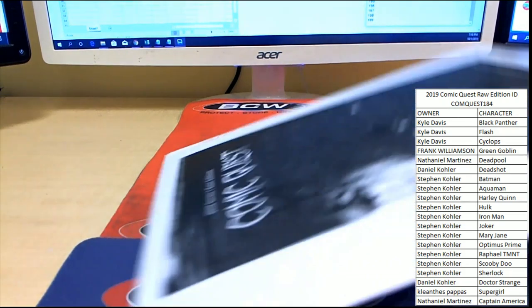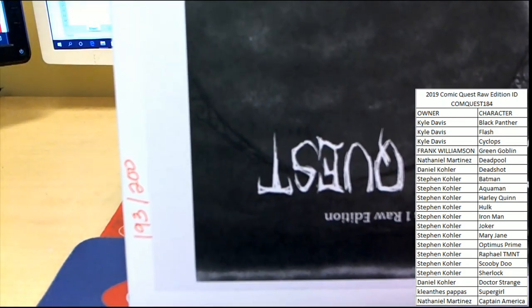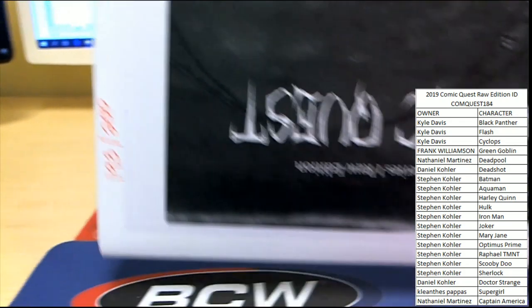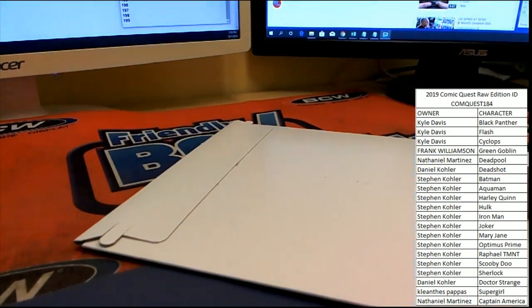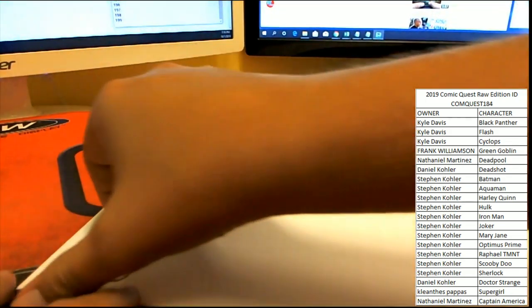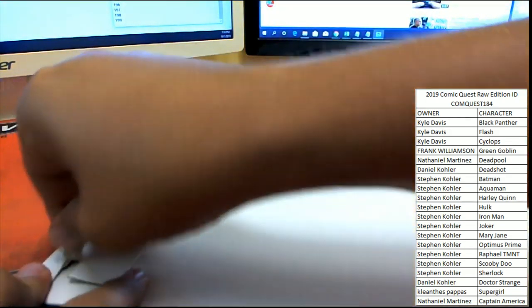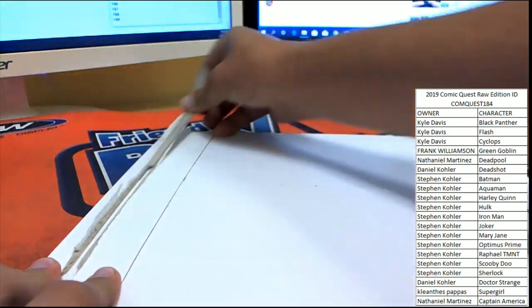All right, box number 193, envelope rather. Let's see what we get guys, good luck to everybody.